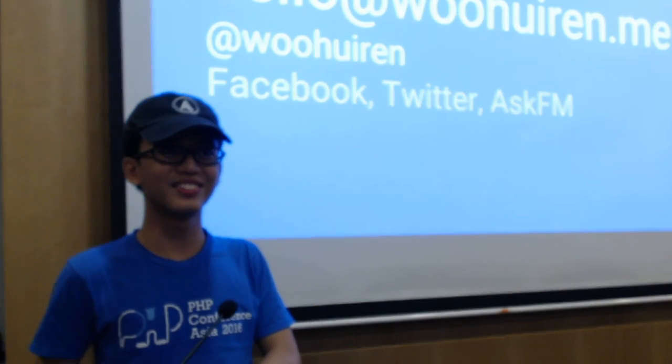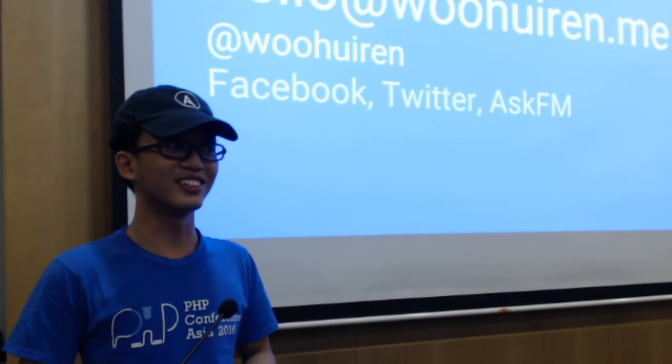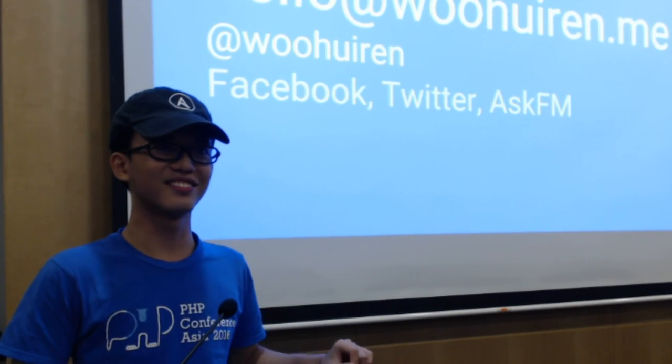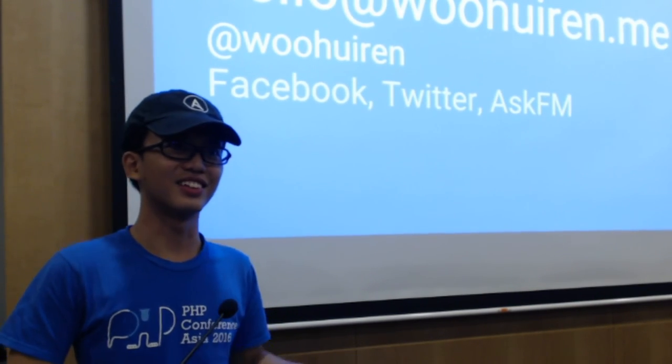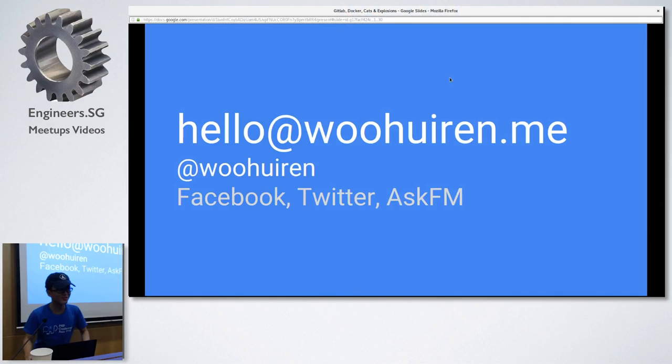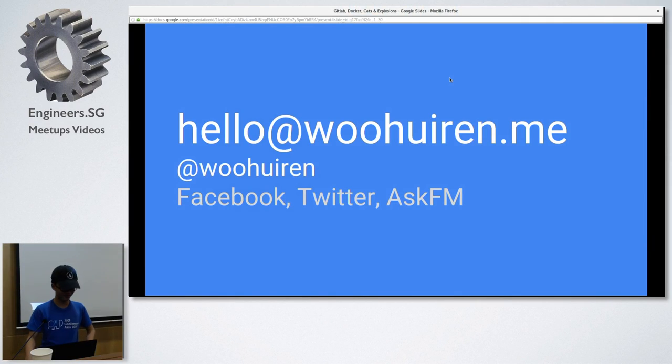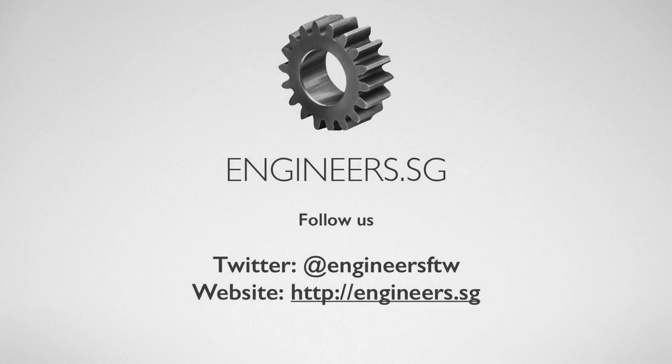Any more questions? No? I think... That's it. Thank you. Thank you.